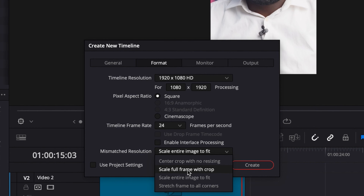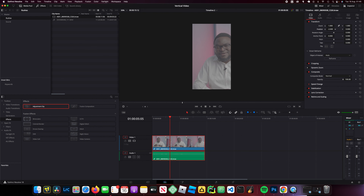However, if you don't like that, or if you shoot at 1920 by 1080p, you may need to choose the second option, which is 'Scale Full Frame to Crop' mismatched resolution. There is also an alternative — you can shoot in portrait mode. Instead of shooting in landscape, you can just shoot in portrait and get the job done.